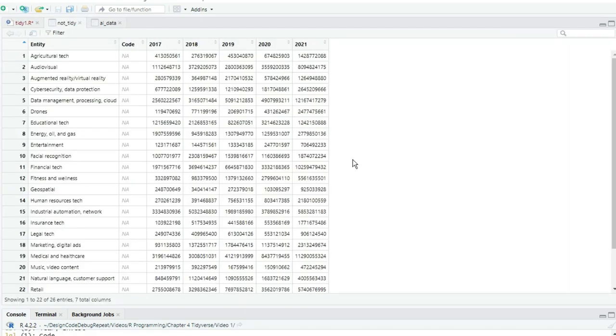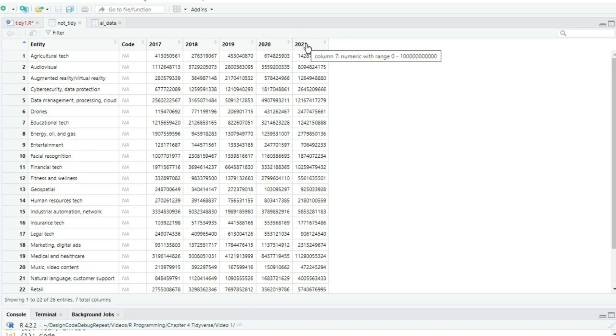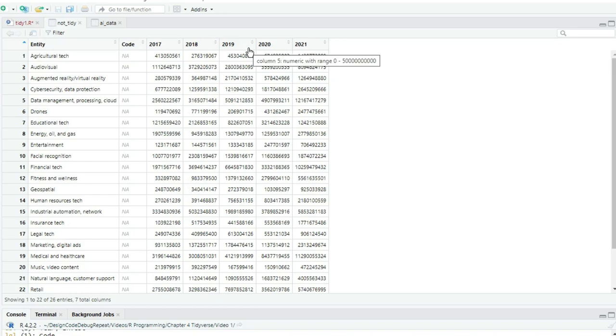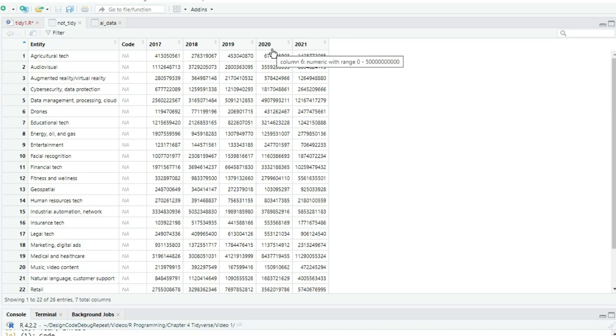It would not be in tidy format if, for example, we had columns for 2017, 2018, 2019, 2020, and 2021, and the amount spent for each year was stored in the column labeled by the year. Each row in that example contains five observations, not one, and some of the values, the years, are column names rather than values in a row.